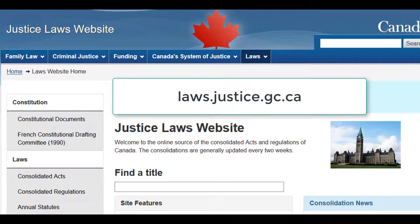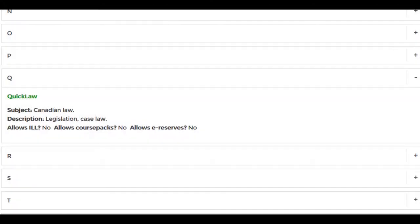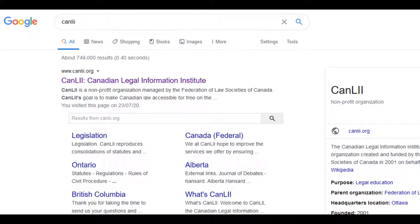There are several ways to access Canadian statutes online. The consolidated statutes and regulations are available through the Department of Justice at laws.justice.gc.ca and are updated bi-weekly. The statutes can also be found in the Quicklaw database, but this is a fee-based subscription service and is not considered to be an official version. The CanLII website provides free online access to Canadian legislation, but although it takes its information from the Department of Justice website, it also does not have official status. If you're citing from a non-official source, this needs to be indicated in parentheses at the end of your citation.